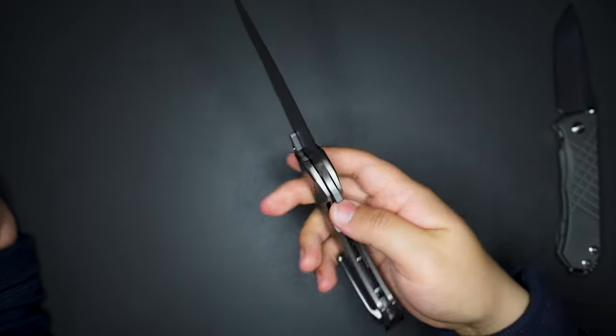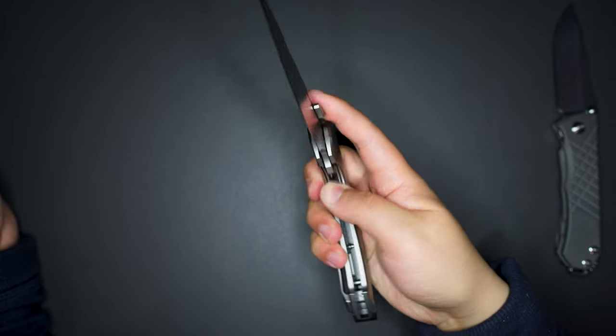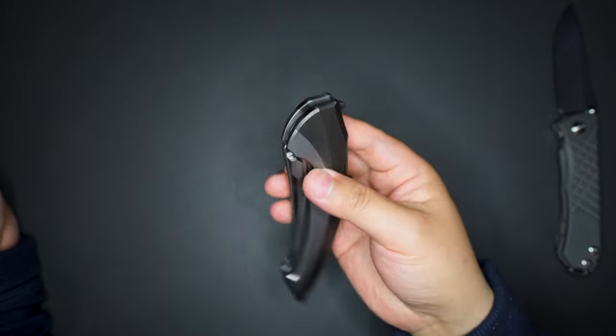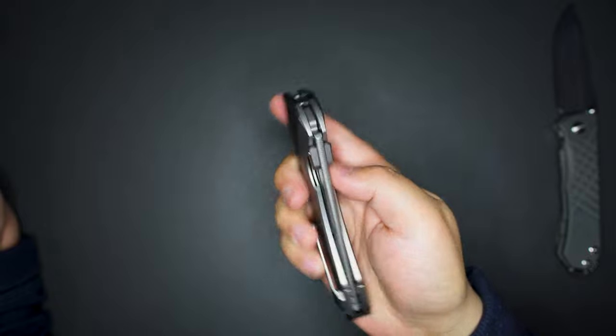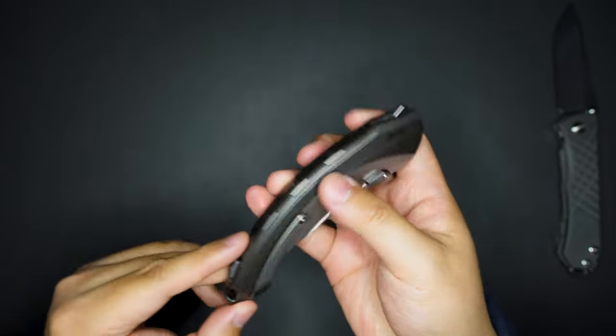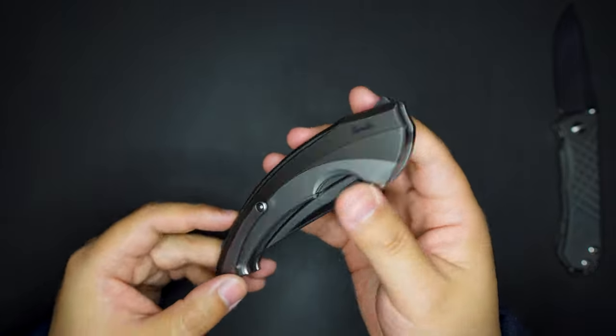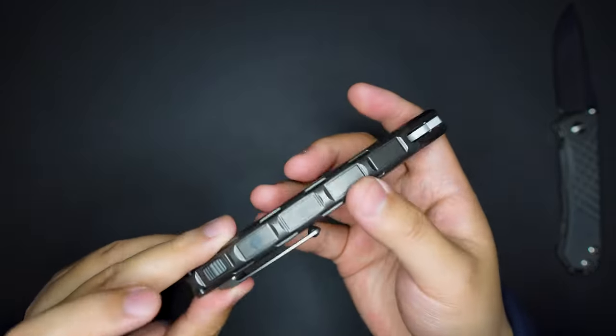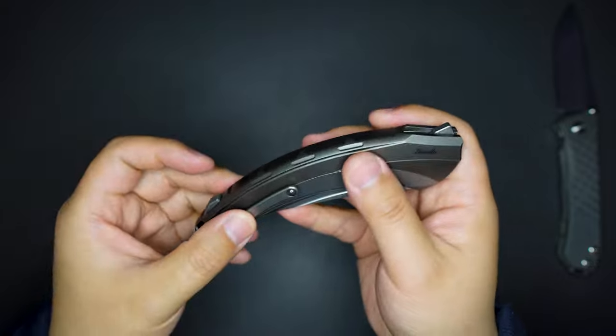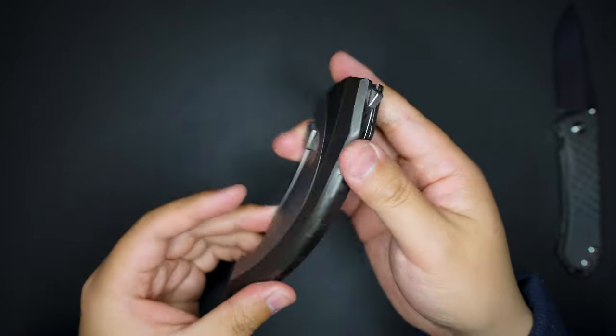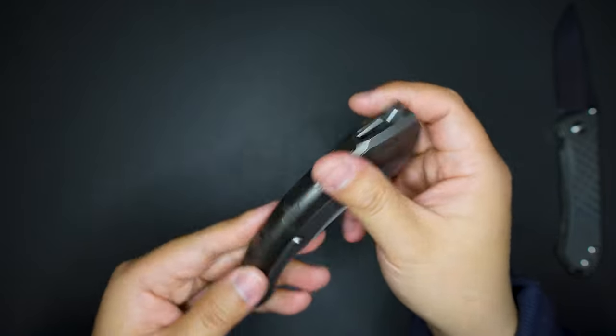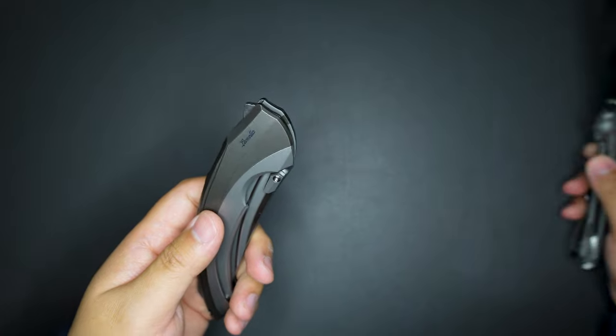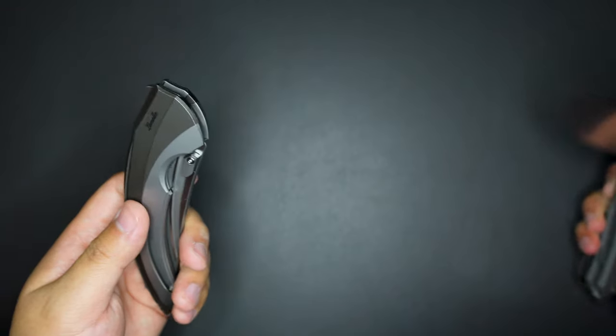3D milled pocket clip, non-reversible, pretty cool.